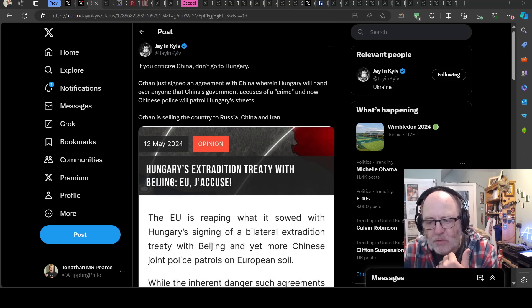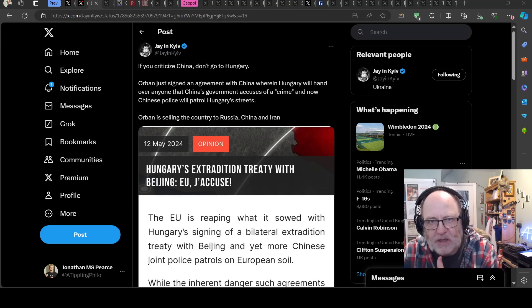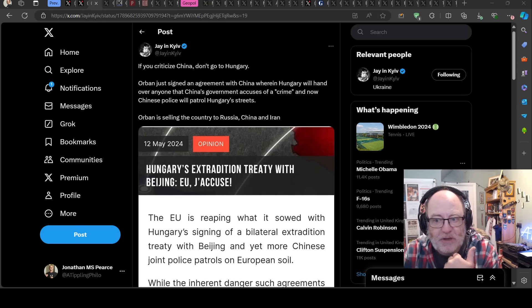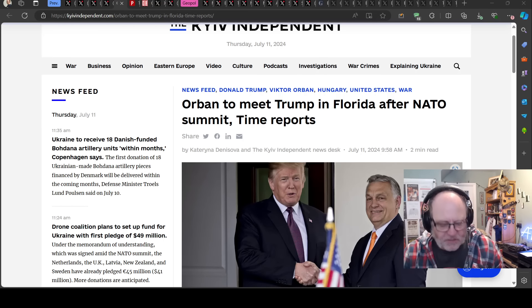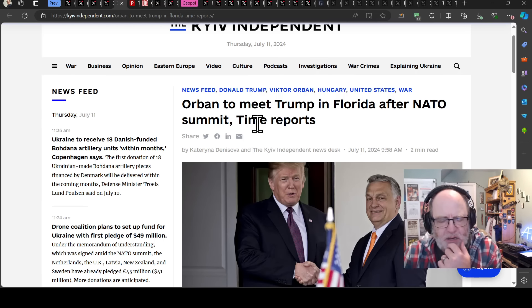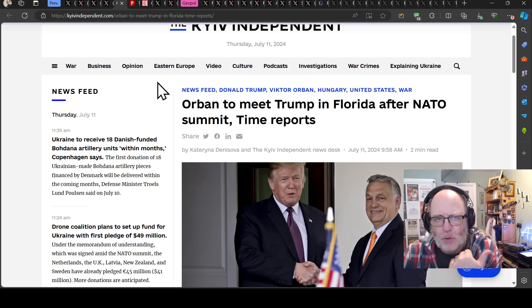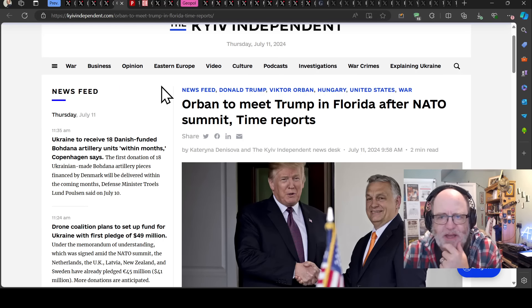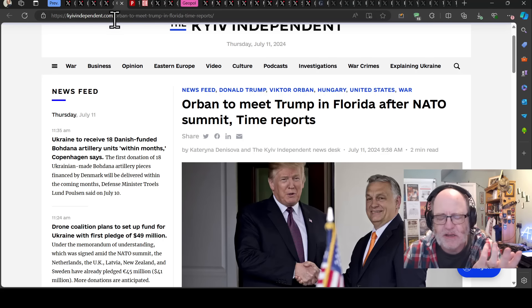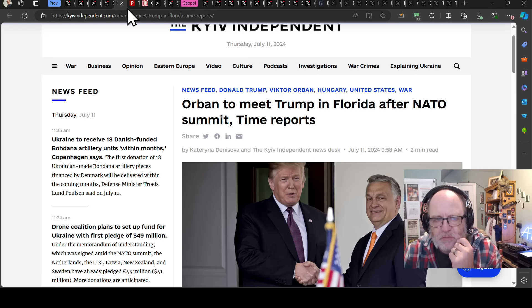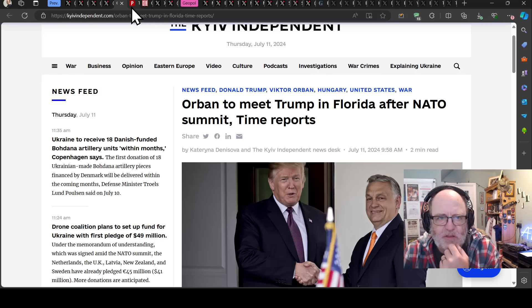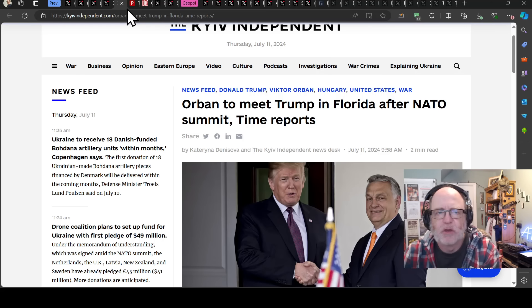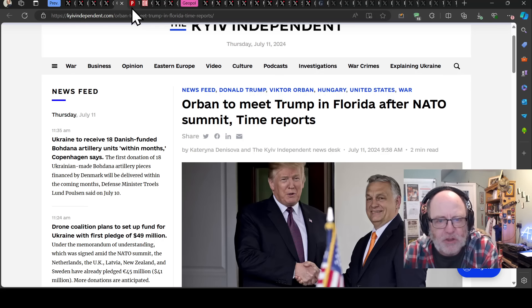And now Chinese police will patrol Hungarian streets as well. Orban is selling the country to Russia, China and Iran. So there's these growing connections between some of the Balkan states and China. The Belt and Road Initiative is very much involved in that area of the world. Orban went from Kiev to Putin in Moscow to Xi Jinping in Beijing, then to NATO summit and then to Trump.